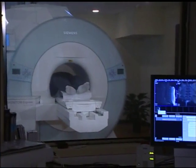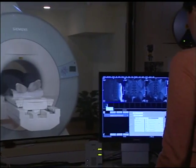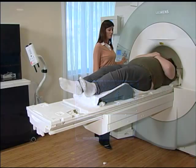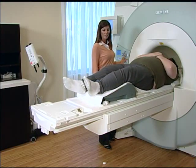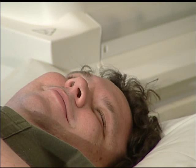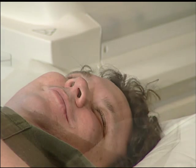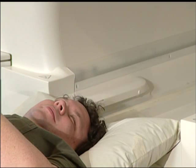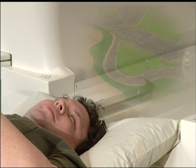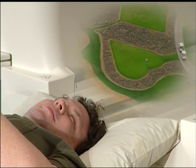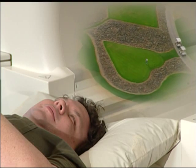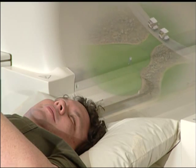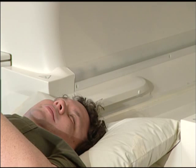If you move during the procedure, it may be necessary to repeat the exam. Although the MRI exam is painless, it does require you to remain still until the exam is complete. Patients often try to nap. Perhaps think about a favorite activity — concentrating on how relaxed you feel. Think about something you enjoy doing. It really helps.